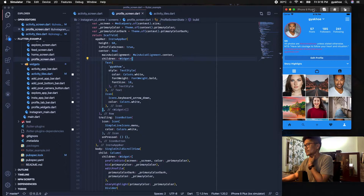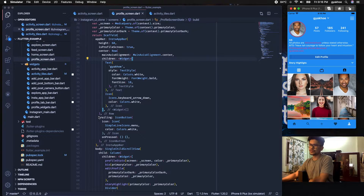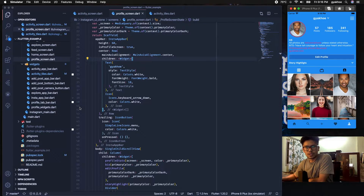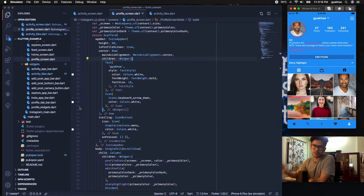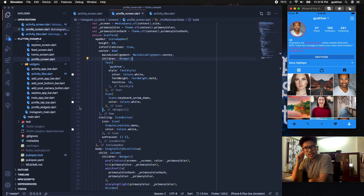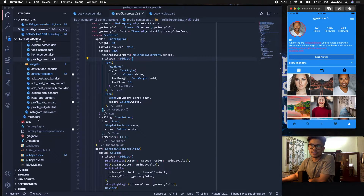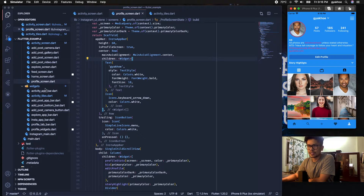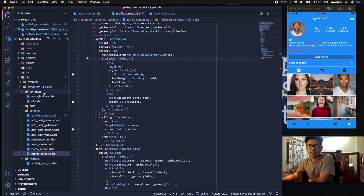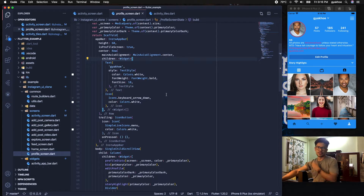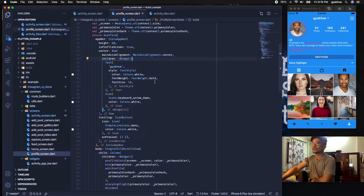As always, if you want the source code you can find the GitHub source link down in the description. Search for 'Instagram profile page' — it's called profile_screen under the screens folder of that Git repository.